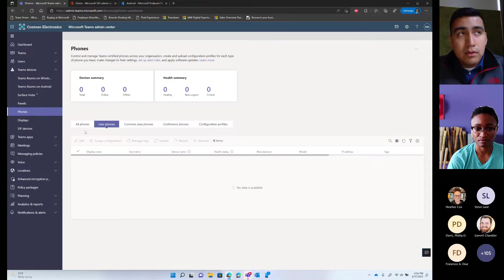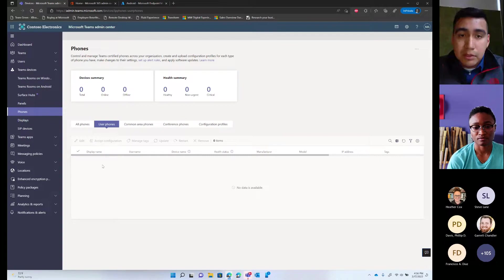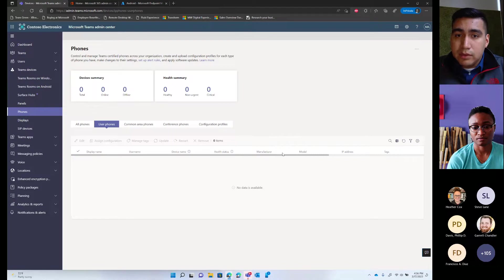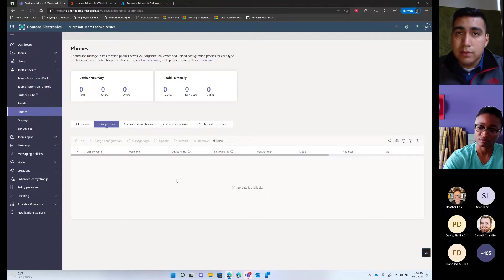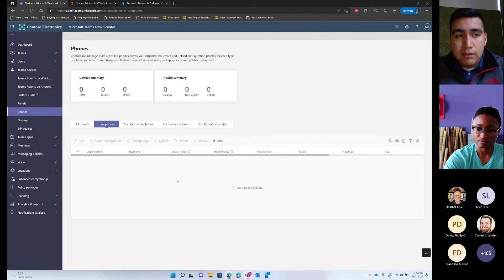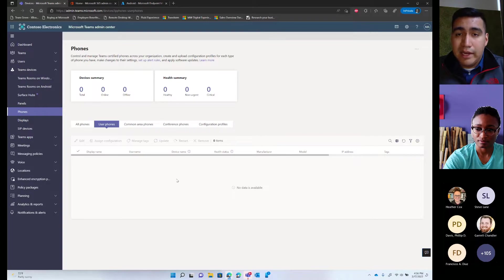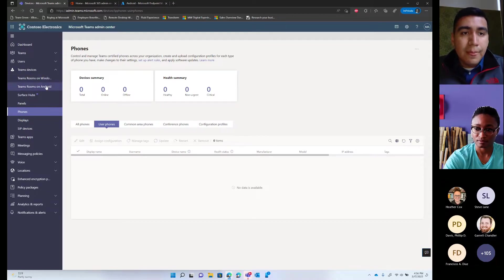You can also upgrade policies and firmware directly from the Teams Admin Center. Once phones show up, you can create a policy to auto-update. Once a phone is registered for the first time, give it a couple of hours — the phone will replicate within the tenant, show up with its firmware version, check for updates, download, and update automatically. You can also schedule when you want updates to run.